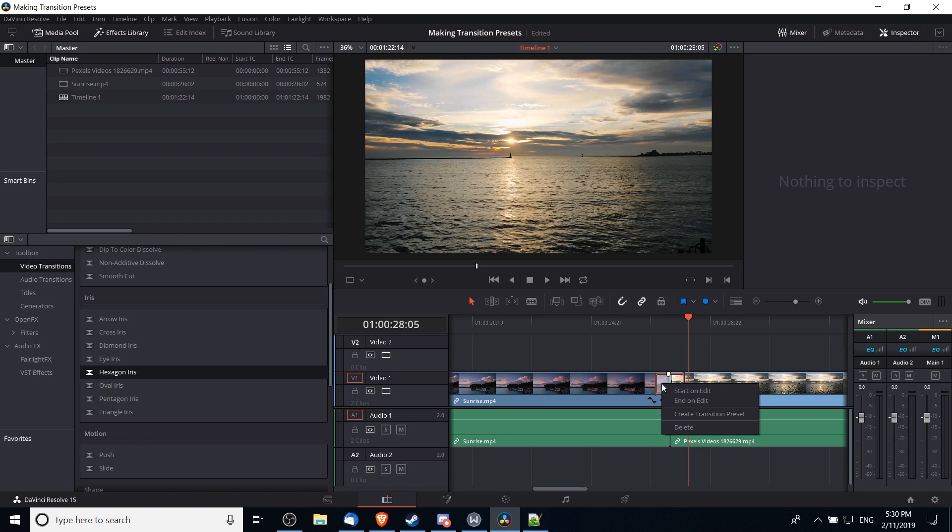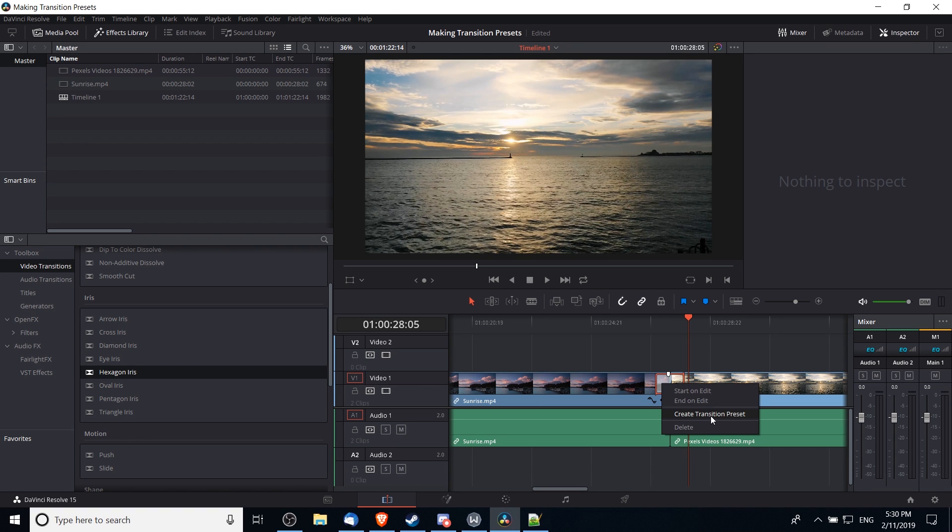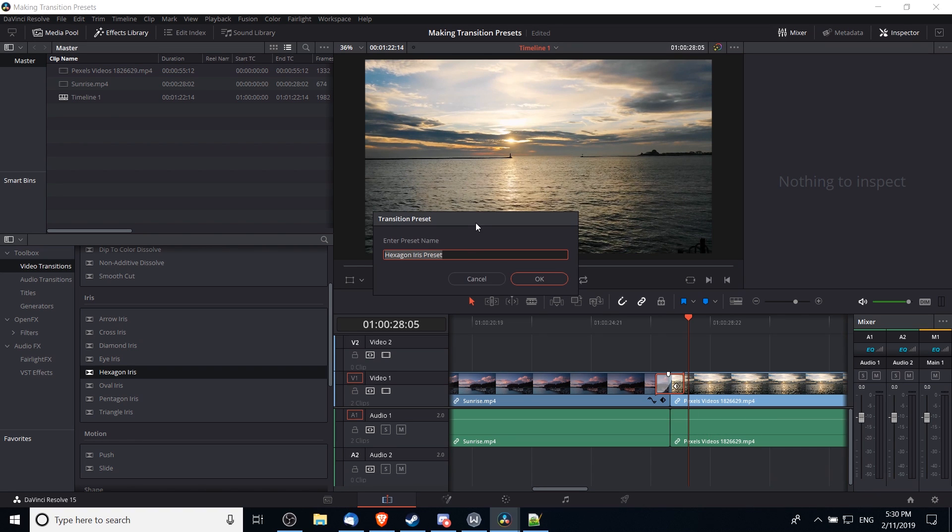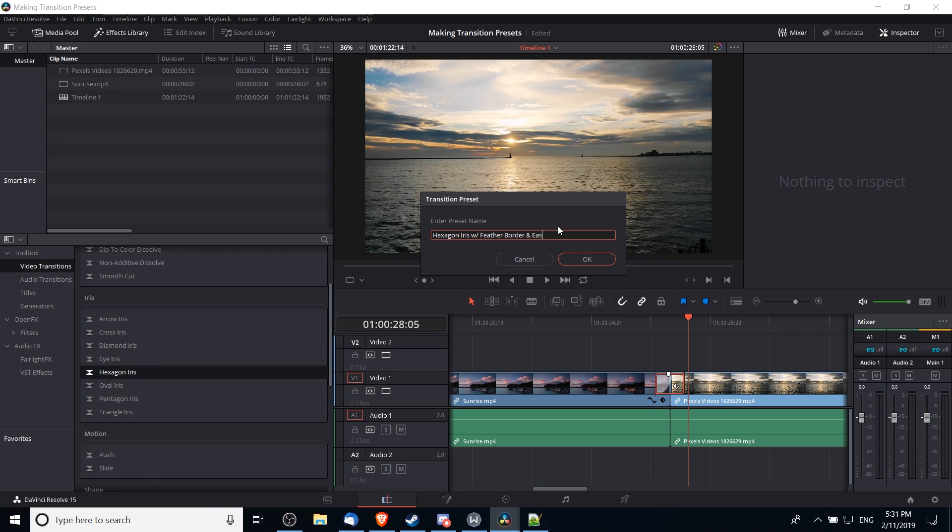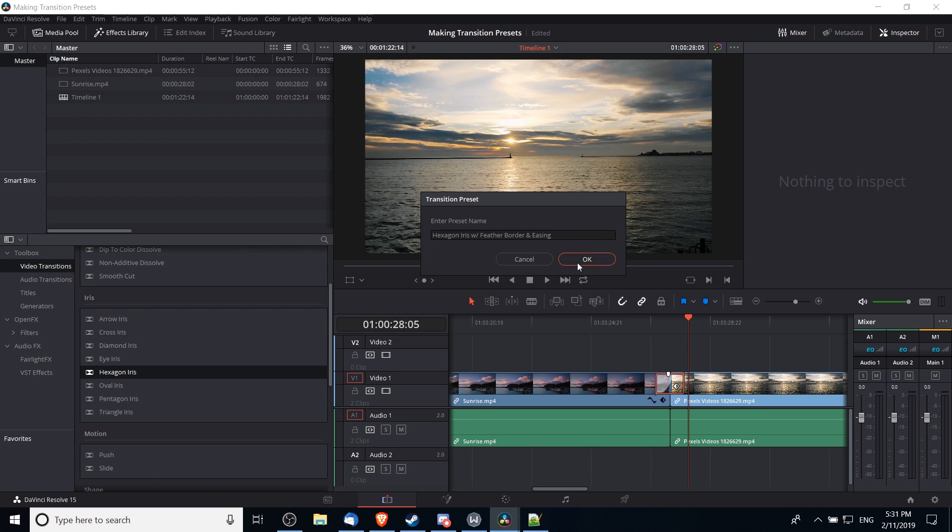When you do that, it's gonna pop up an 'enter preset name' dialogue. So you could call this whatever you want. I'm going to go with the name that I think is pretty descriptive, so I'll call this 'hexagon iris with feather border and easing' and I'll hit OK here.